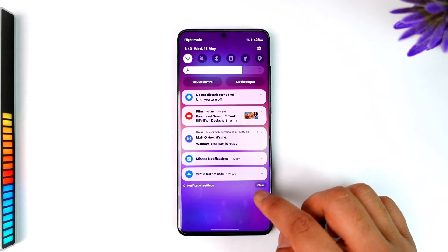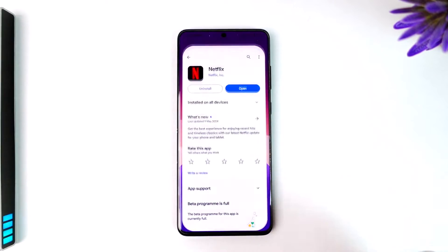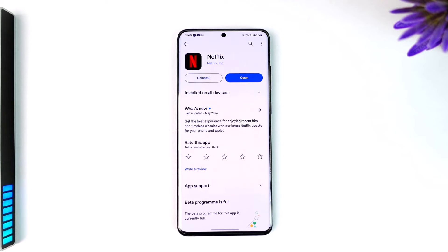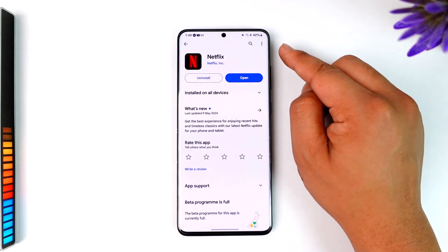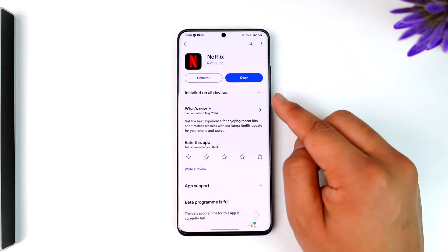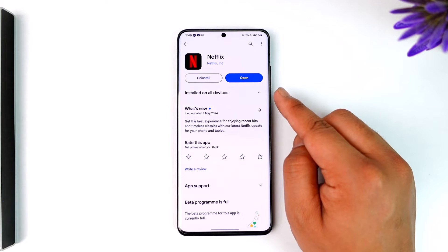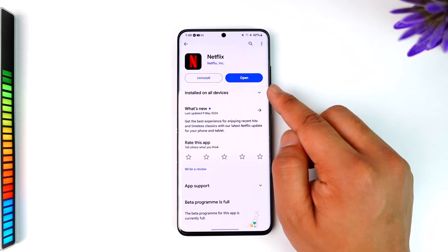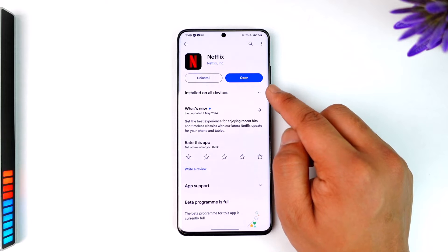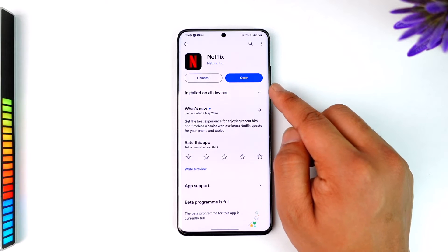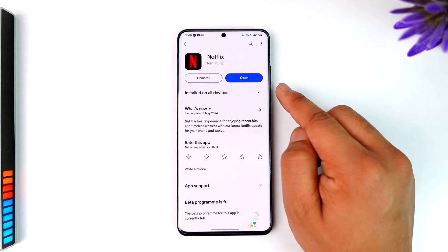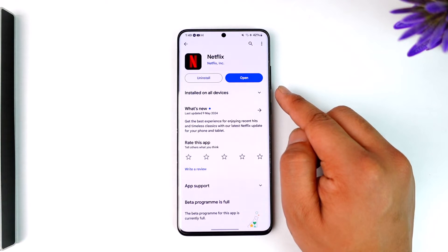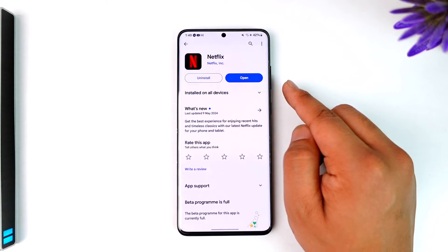If you're using Android, you can simply open up the Google Play Store. If you're using an iPhone, you can simply open up your respective App Store. After that, you can search for the Netflix application and select it. On Android, you'll find the Install button — just tap on that, making sure you're connected and have enough storage on your phone.